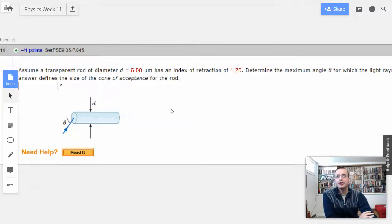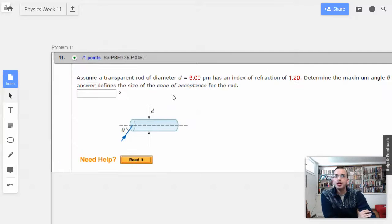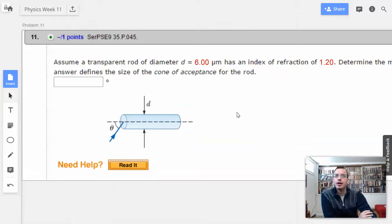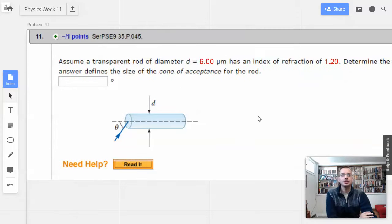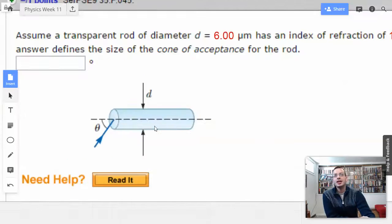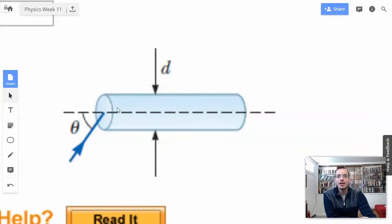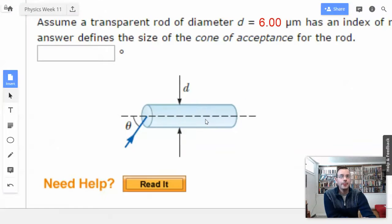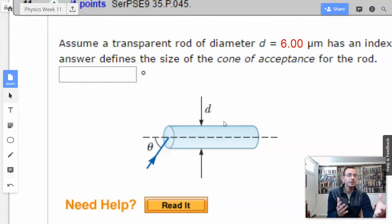Your answer defines the size of the cone of acceptance for the rod. So conceptually, a piece of light comes in, it's going to bounce off and keep reflecting inside the rod. This is like a fiber optics type concept.